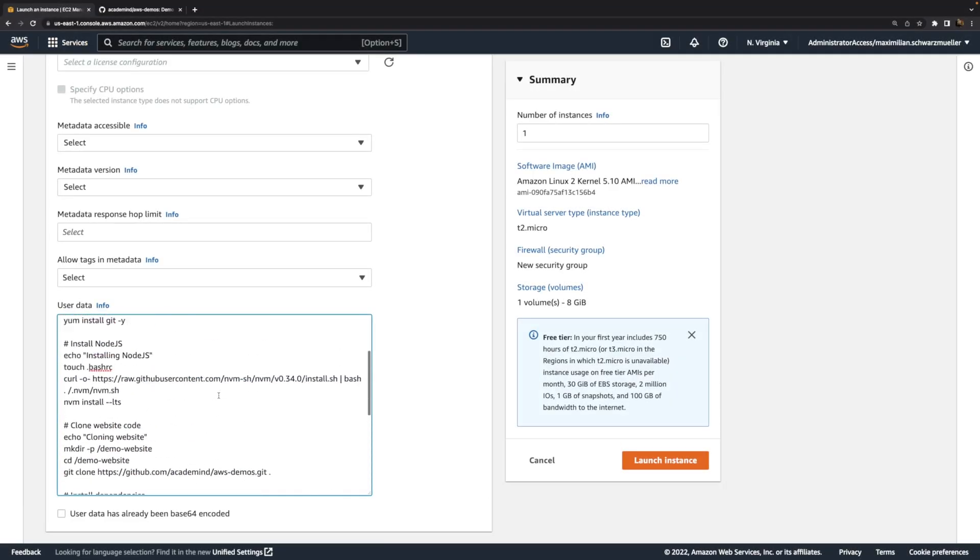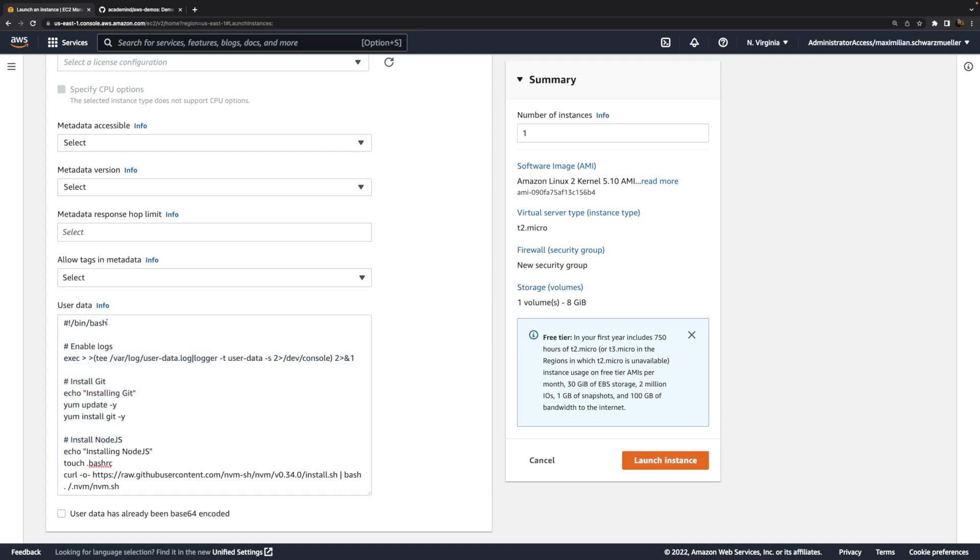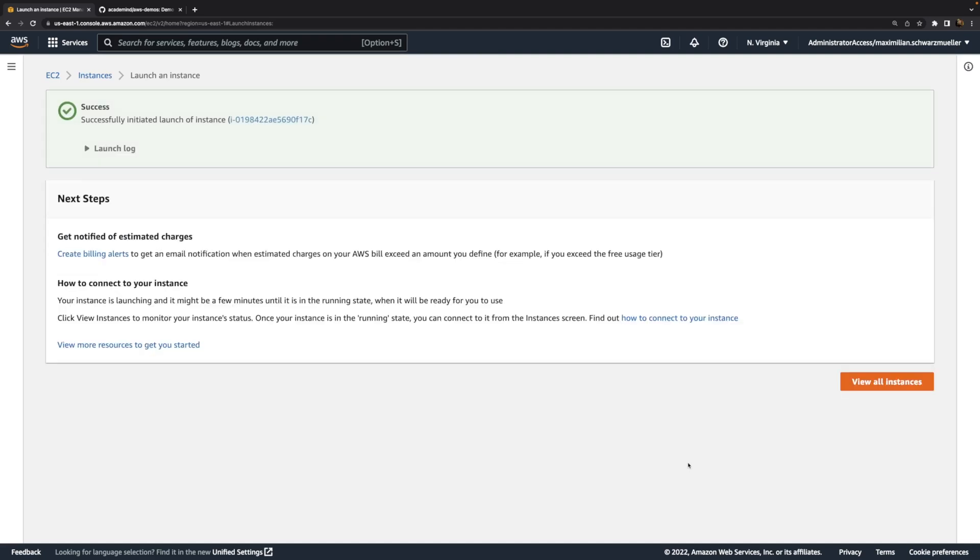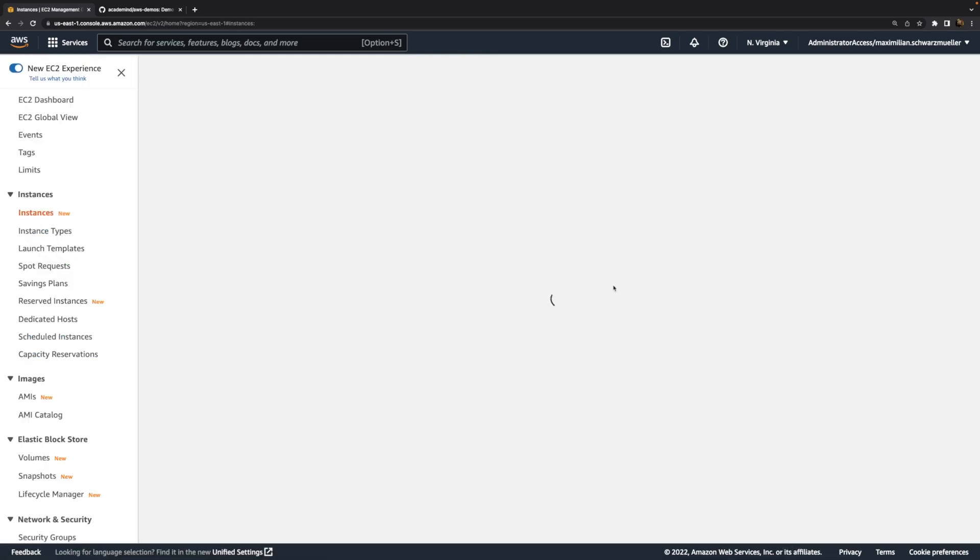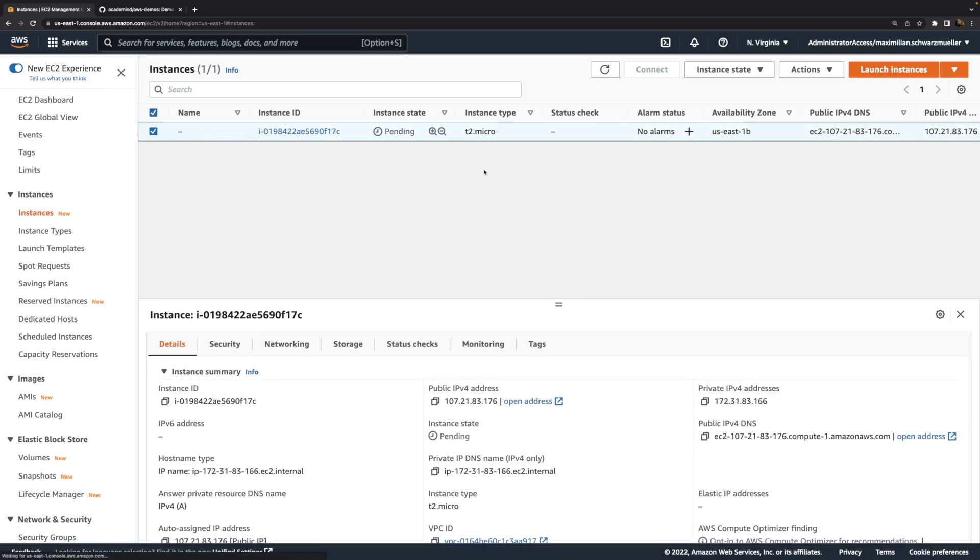So these are now the steps that will be executed when that instance starts. This first line is important. Without that, AWS would not know that this is a script that should be executed, but with it, it does. And therefore, now we can launch this instance. And what this will do is it will create that instance, but right after the instance started, it will go through all these script steps. So therefore, we can of course view all instances and view that instance and wait for it to start running.